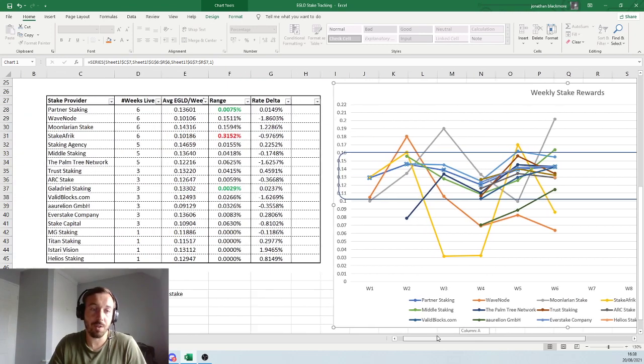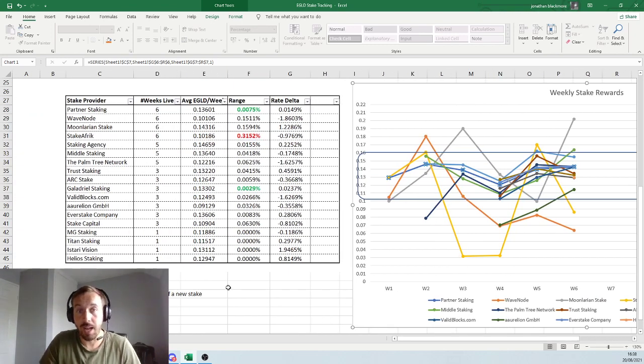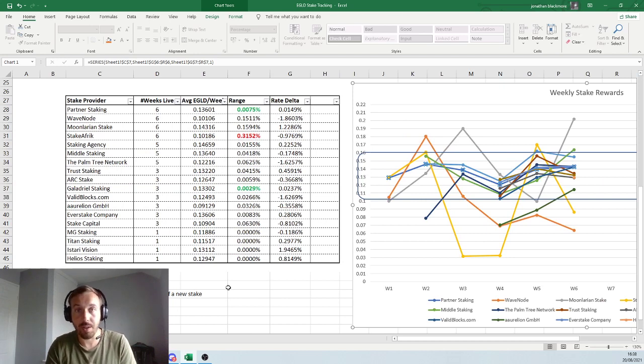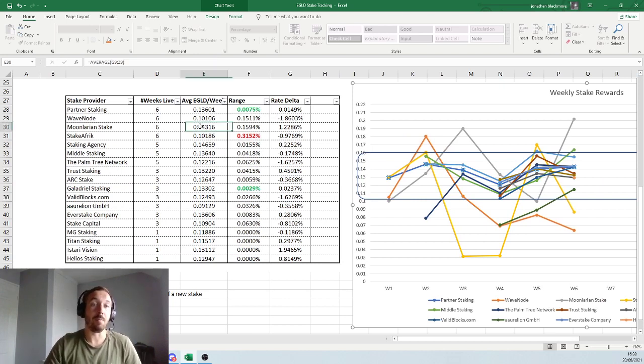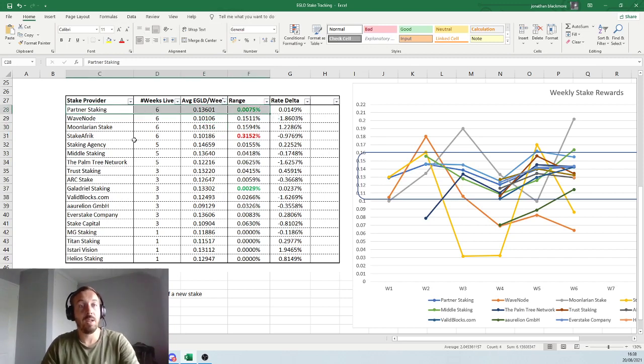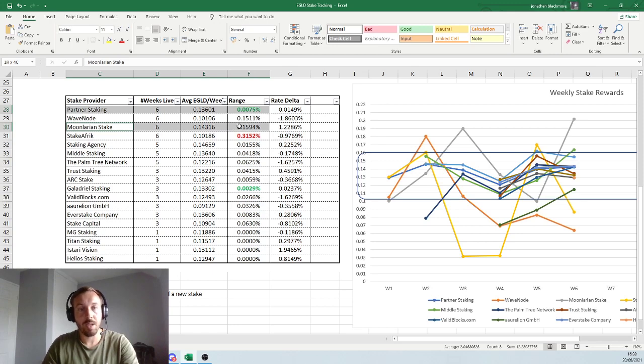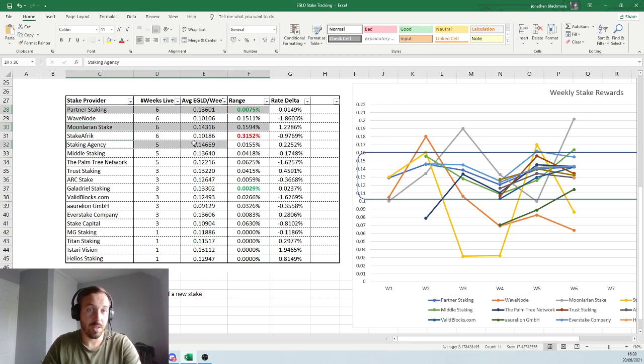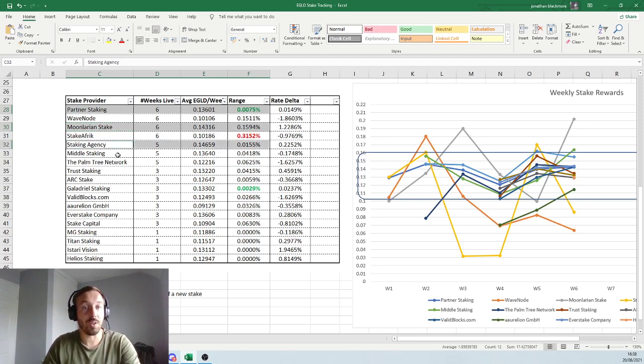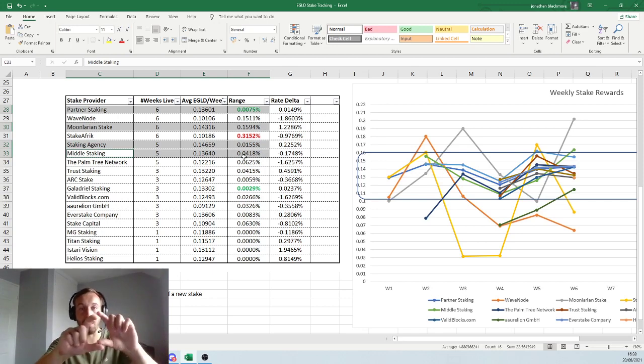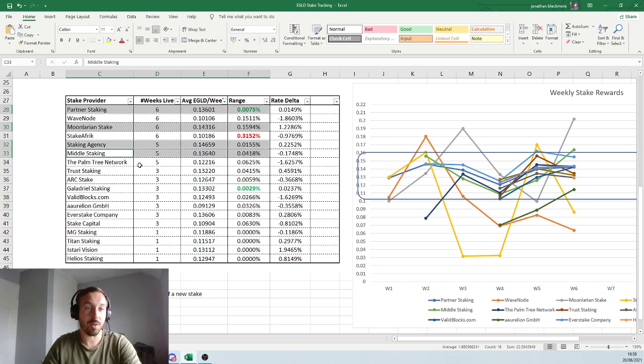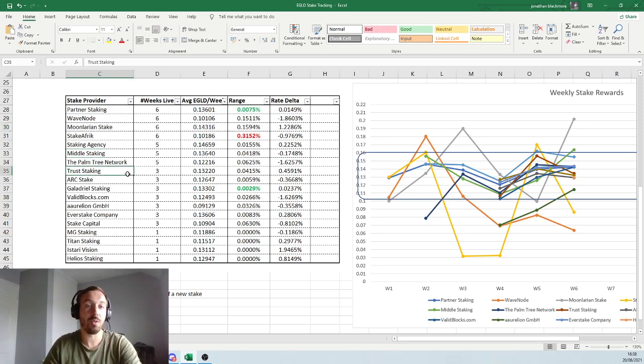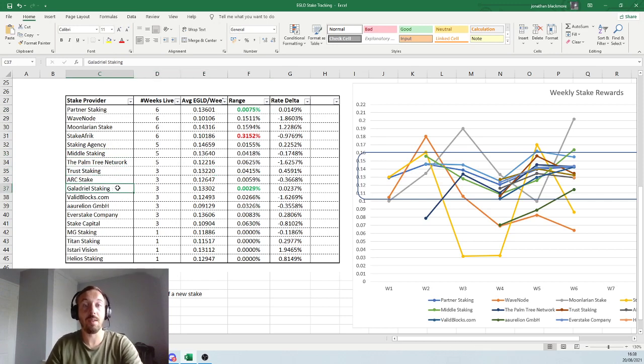So I'm going to share this every week or two on Twitter. And if you would like a video update, then I will keep doing these. Because I do have my favourites. My favourites are partner staking, Moonlarian Stake, just simply because of the average per week, which is really good. The staking agency, middle staking. These were one of my earlier picks, and they've been very reliable week-to-week, within that middle band that I'm looking for. And then you can see down here, Trust staking, which is a new one, is also very good, 0.13.